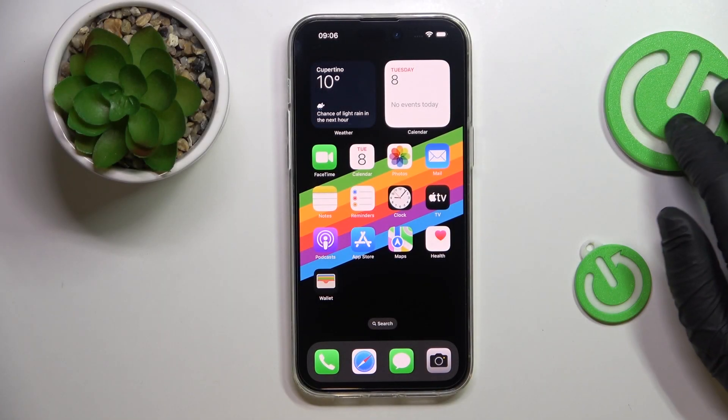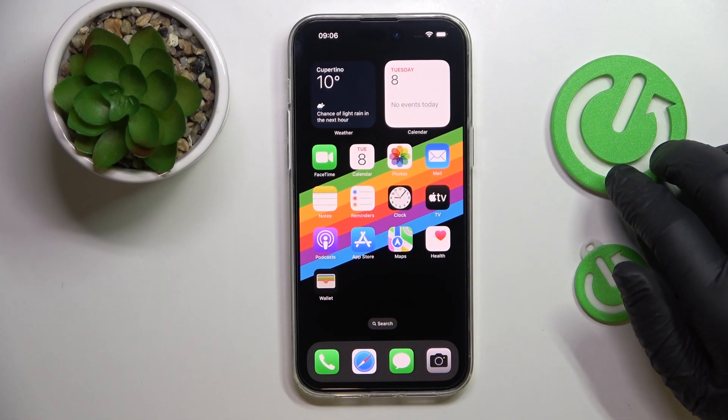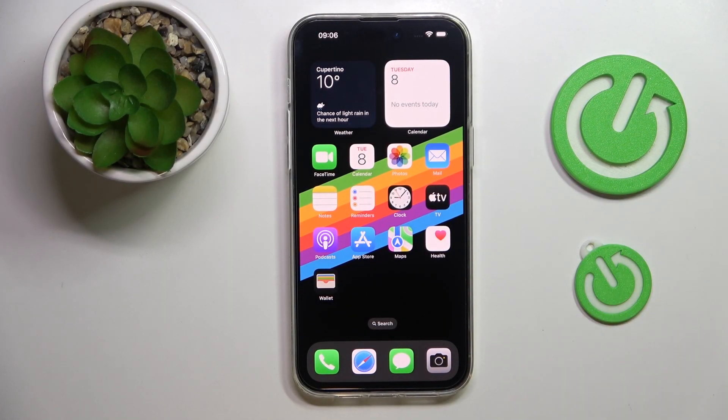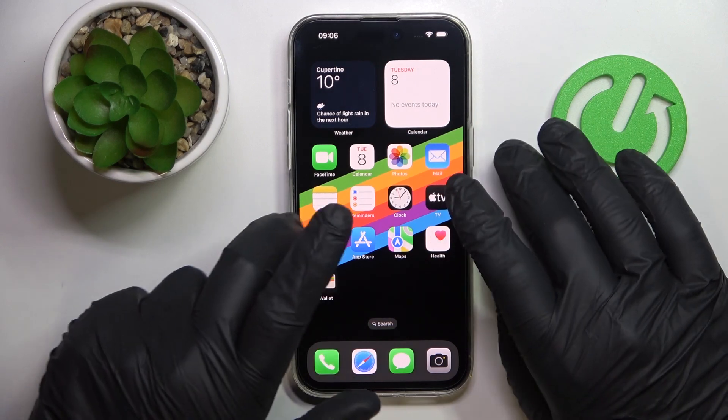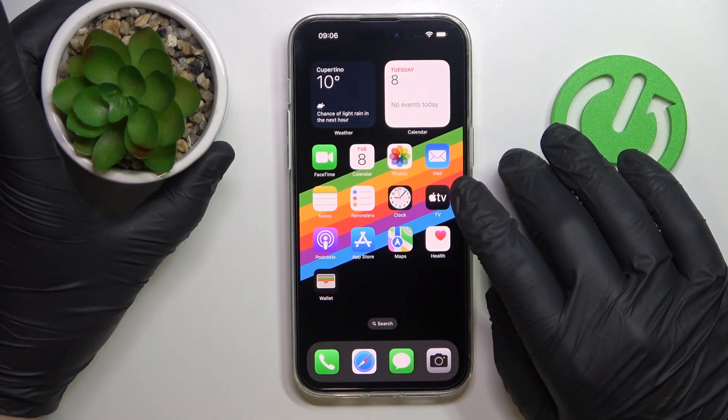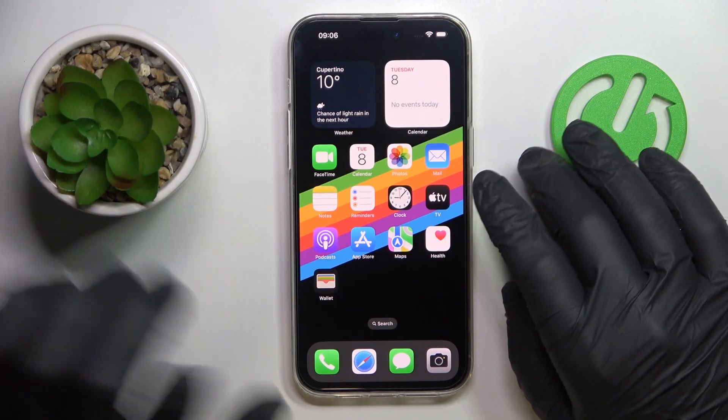This is the iPhone 14 Pro Max and today we would like to demonstrate how you can download and install the Opera browser on it.